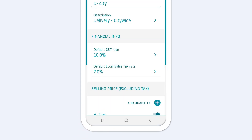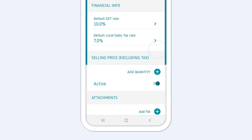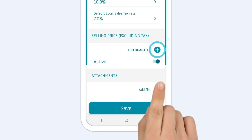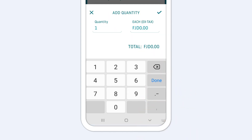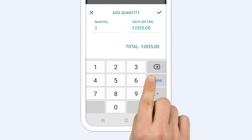This information changes from country to country and even state to state. Make sure to enter the rates relevant to you. Next, enter the quantity and the price of your service.